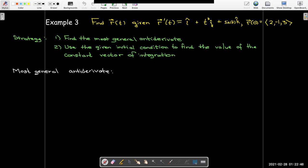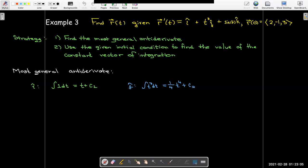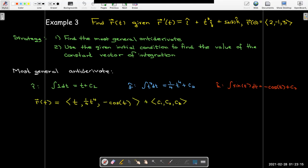Finding the most general antiderivative: no fancy techniques are needed here. The first component is just 1, so its antiderivative is t plus c1. The second component is t cubed, whose antiderivative is (1/4)t to the fourth plus c2. The k-th component is sine, whose antiderivative is negative cosine. So the most general antiderivative is the vector with components t, (1/4)t⁴, and −cos(t), plus a constant vector.